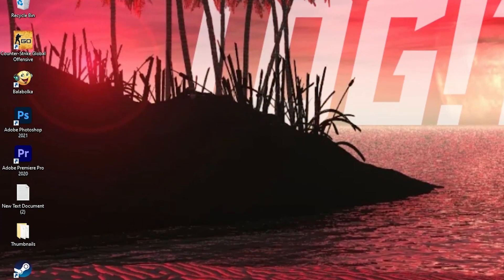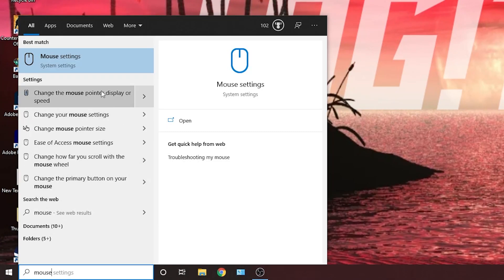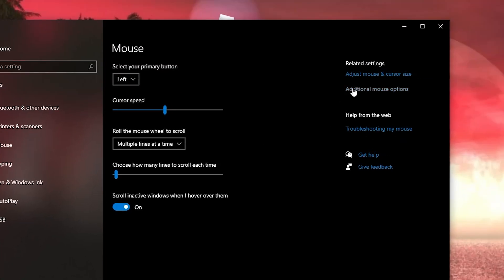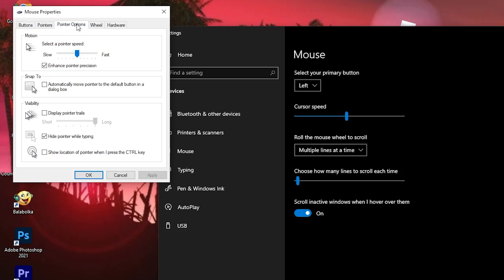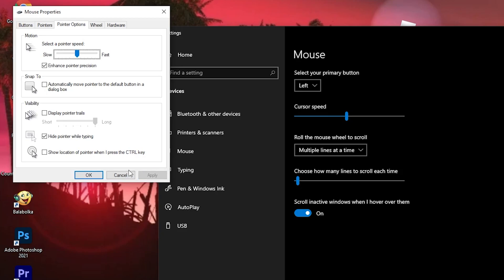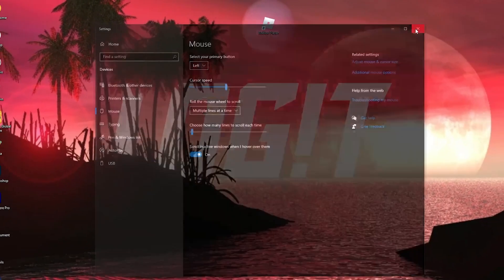Go here, type mouse, press on mouse settings. Here you have to go to additional mouse options, go to pointer options, drag this to slow, then with the right arrow on your keyboard, go to the sixth step, like this, then press here on apply, ok, close the page.